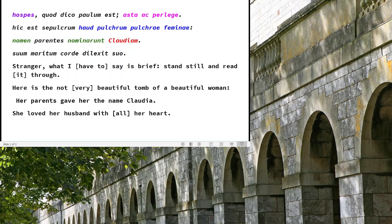We know her name, and there were probably other monuments around this that gave you more citizen names so you could figure out which family she either married into or was born into. Claudia is quite a nice, aristocratic name, so I think she's from a good, wealthy family. What else do we know about her? As the translation tells us, she loved her husband with her heart.